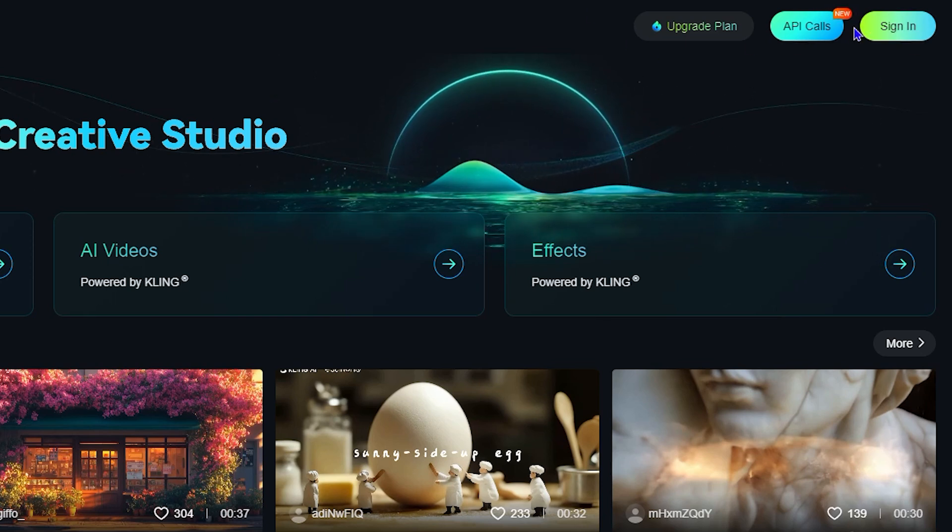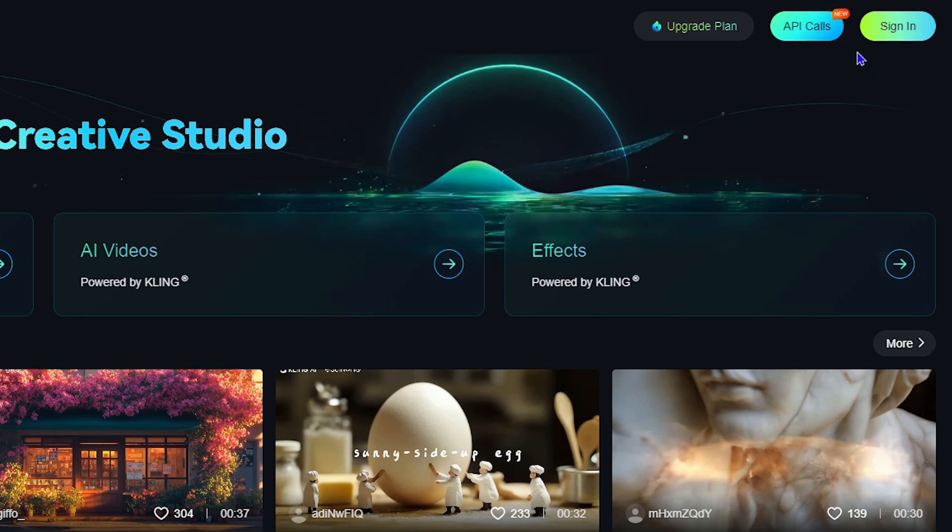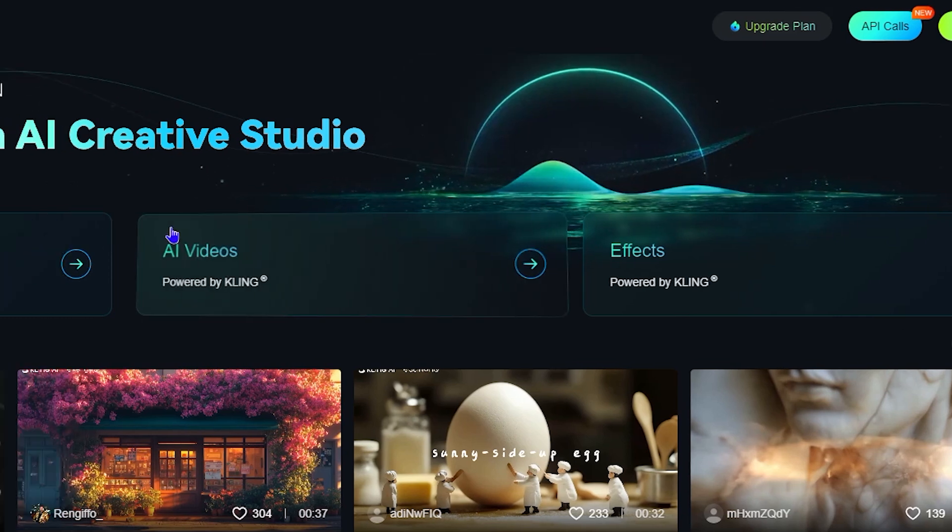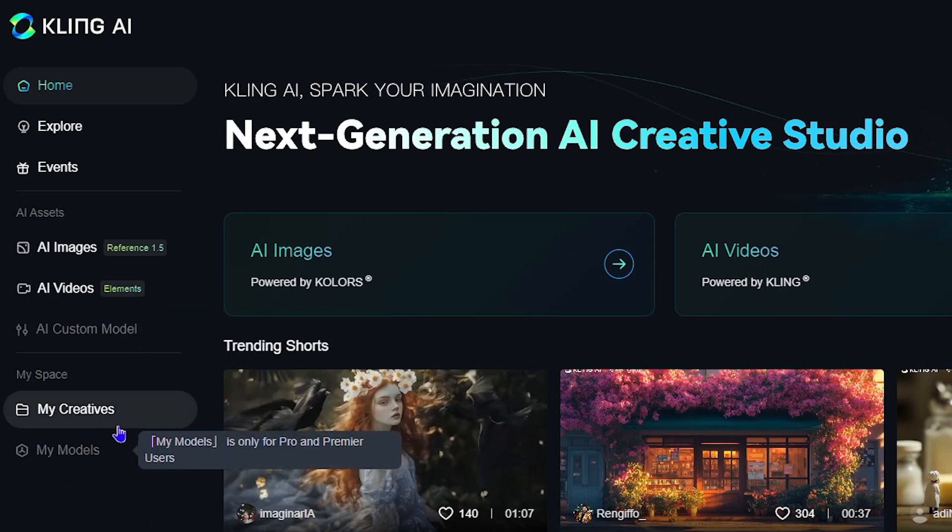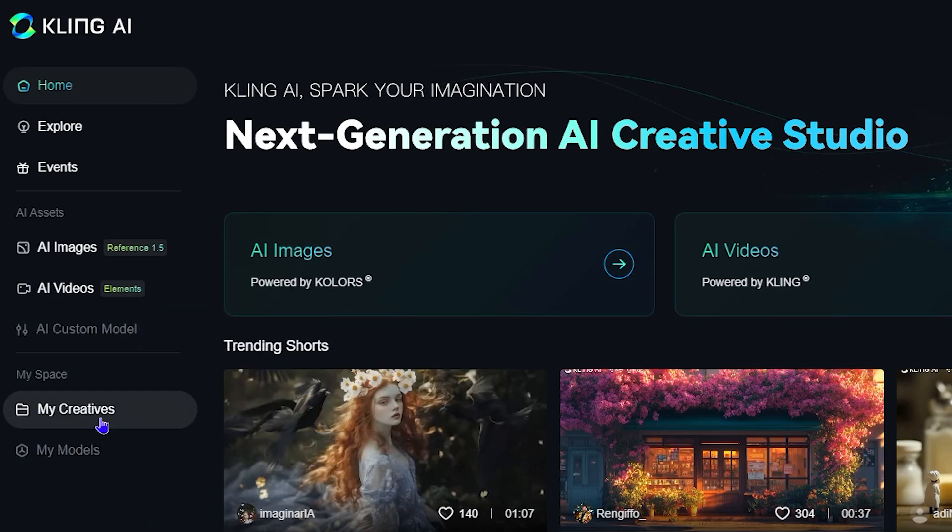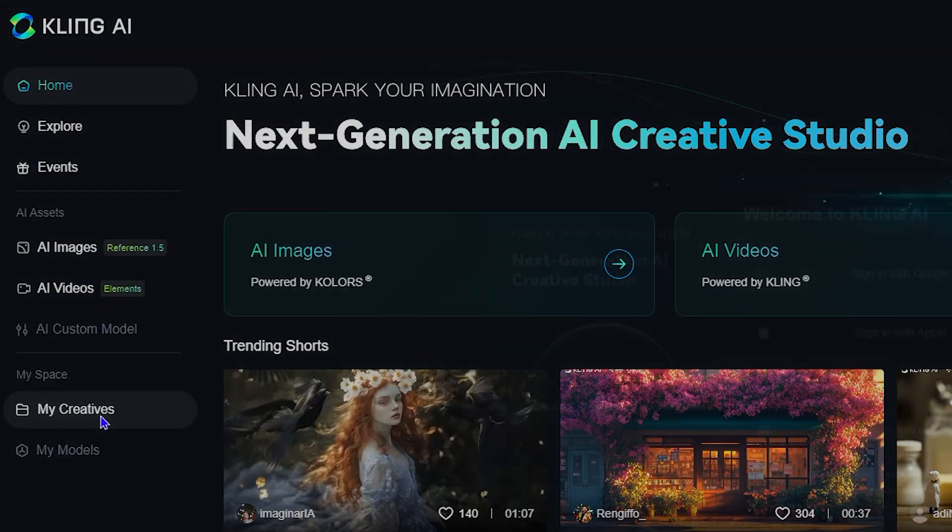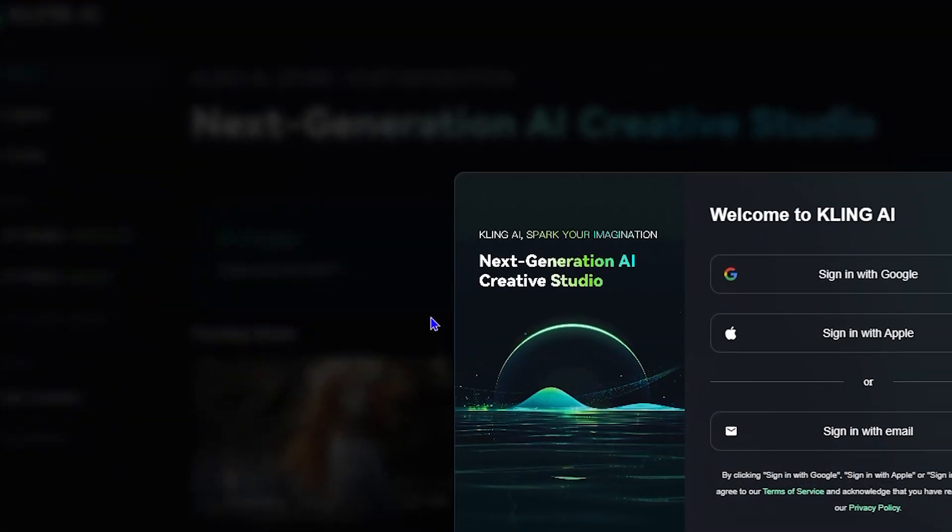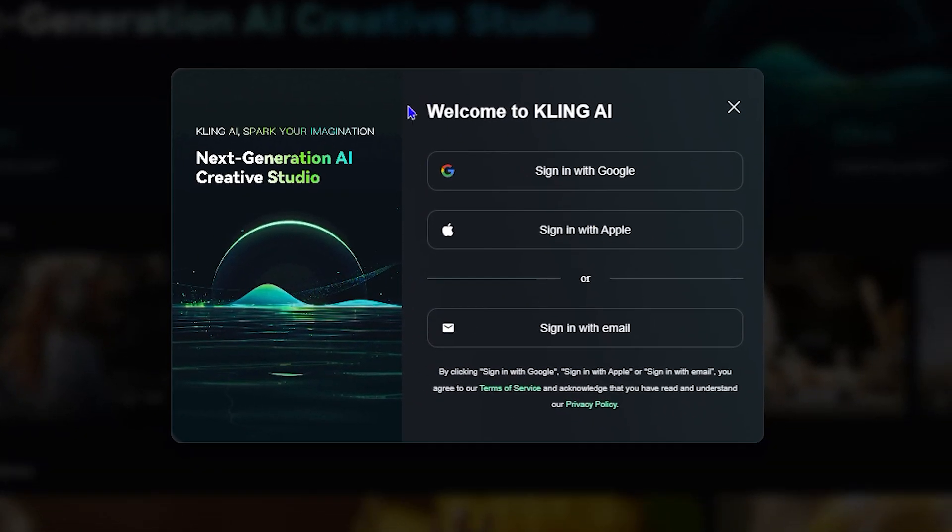Of course, once you're signed out, if you try to go to your My Creatives, you will not see what you're supposed to see there—it will be empty. Once you click on that, it will trigger you to actually sign in, and that's going to show you as well that you're not signed into Kling AI.